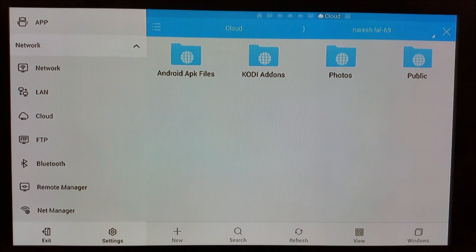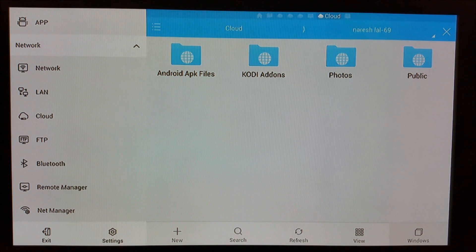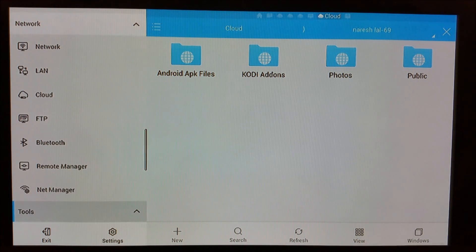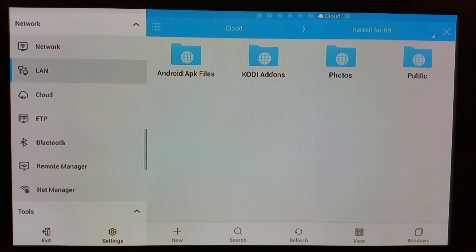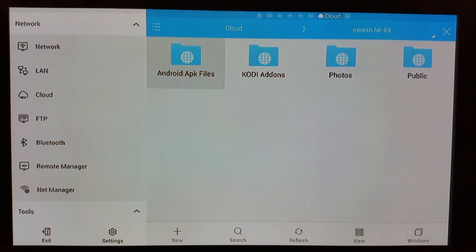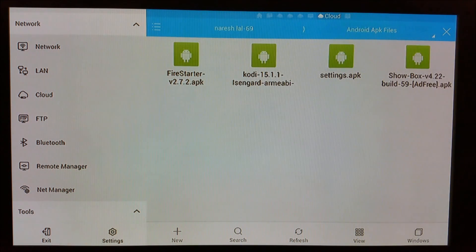There you go, you're straight on it. Now you can open up these files.